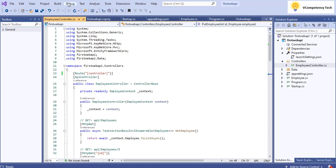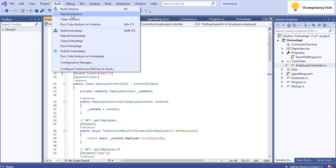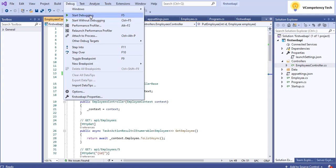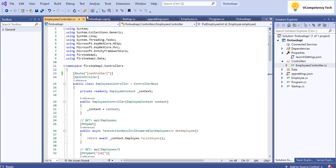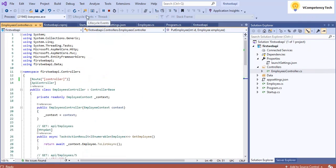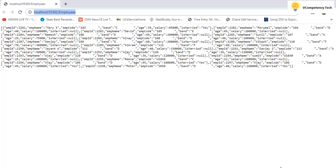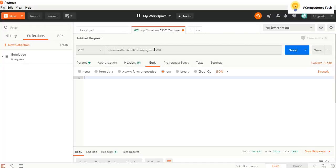Now we'll see how we can debug it. We have the option to start debugging or run without debugging. I'll start debugging. It is getting loaded, and now the data came, so I'll copy this URL.